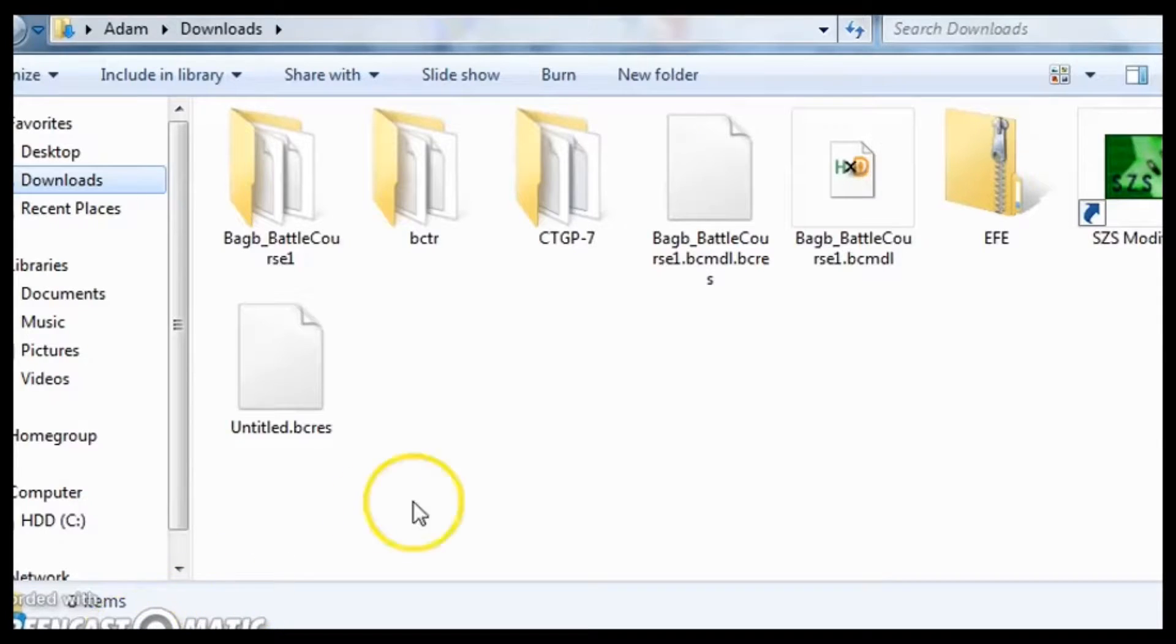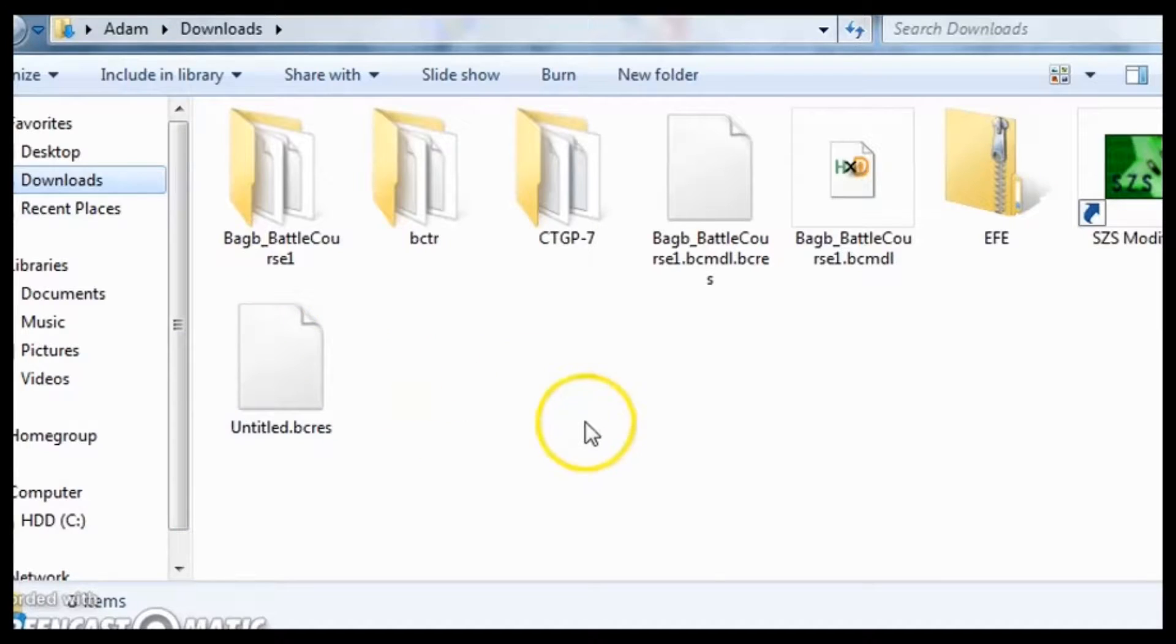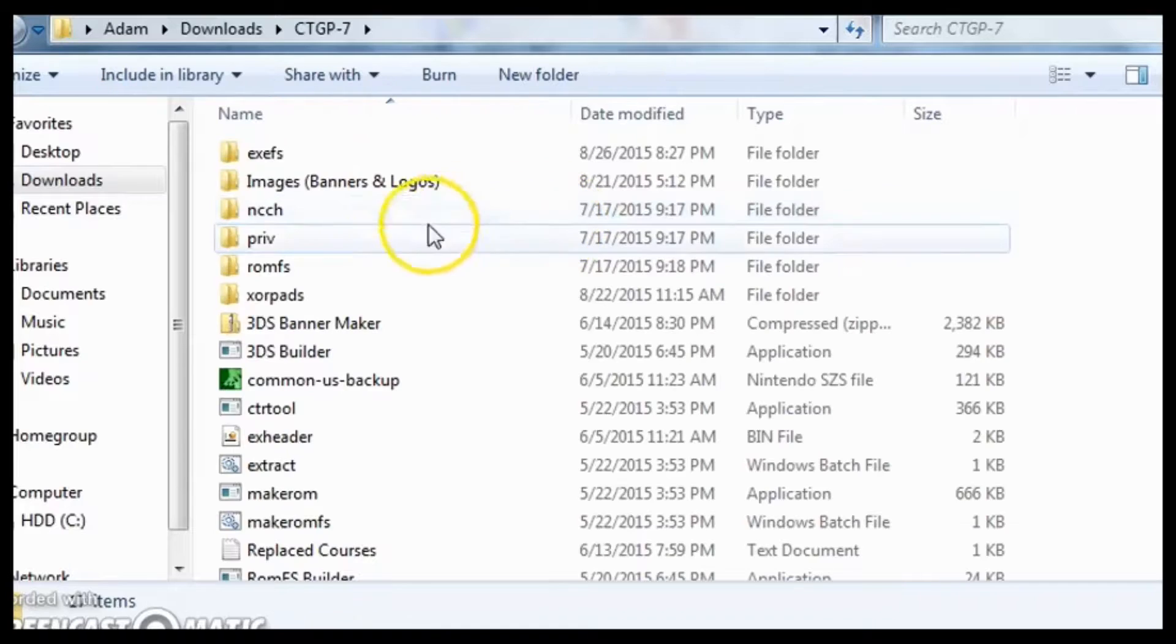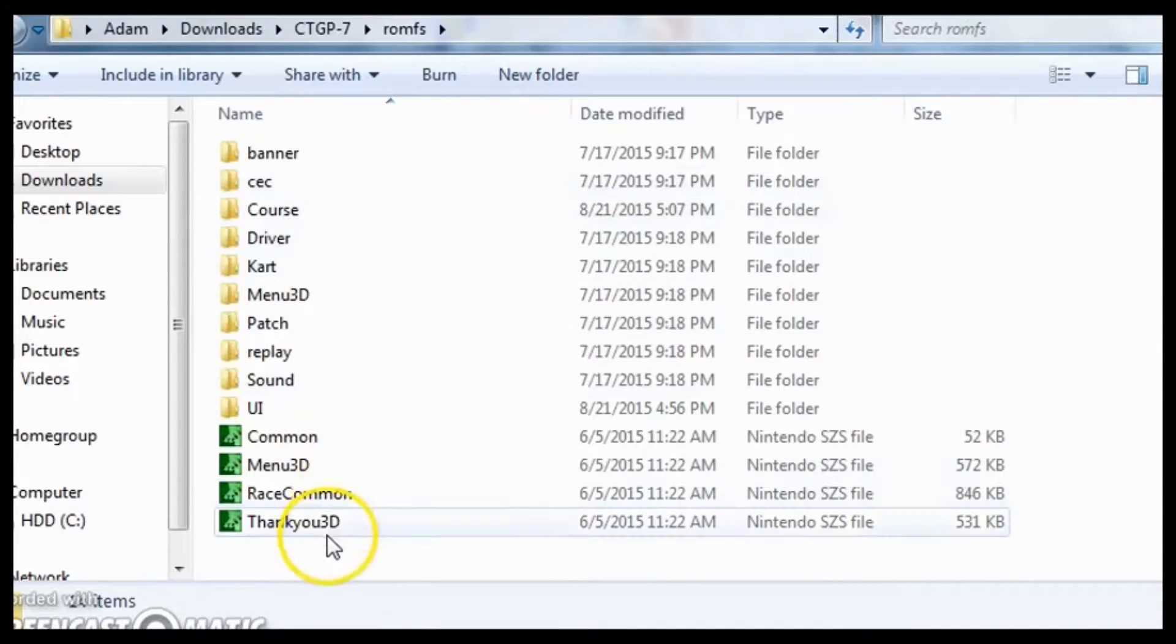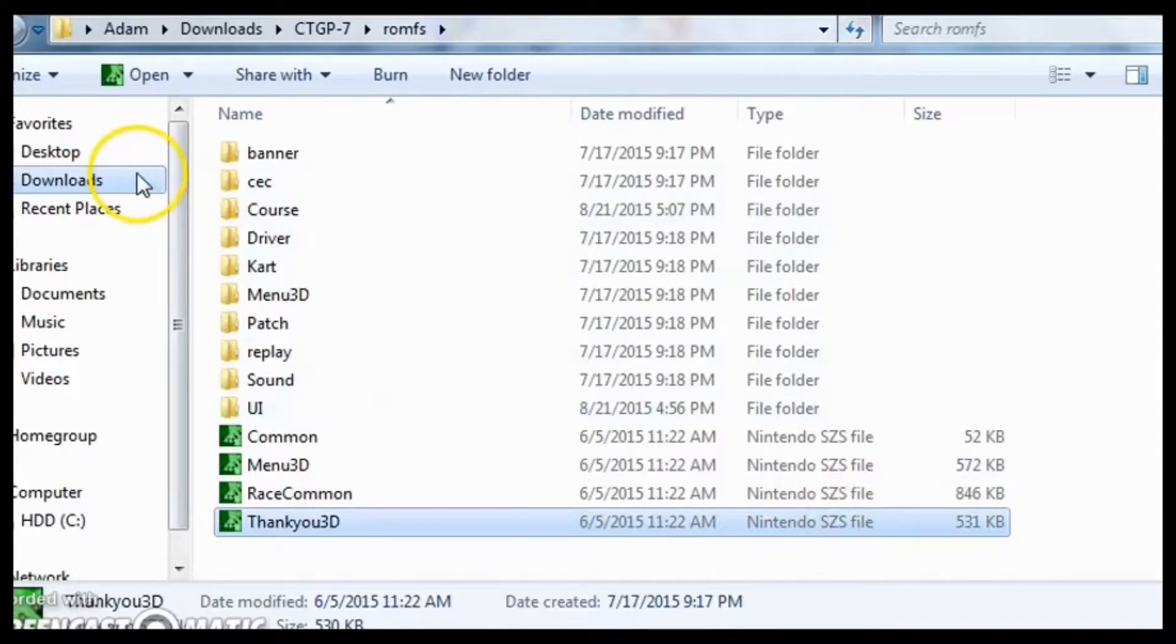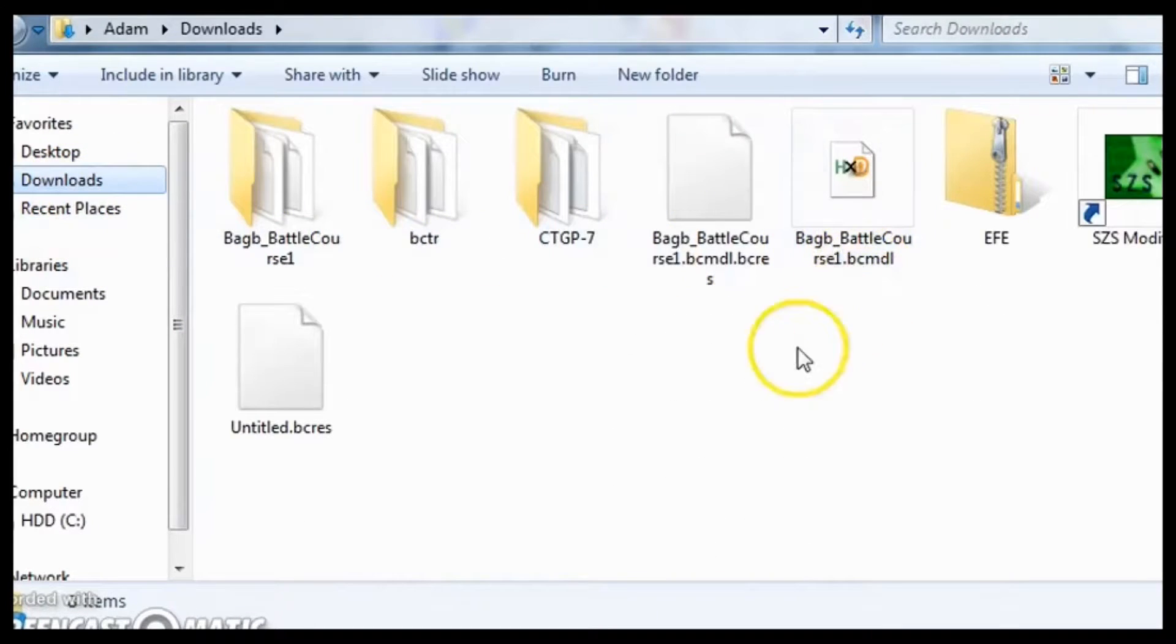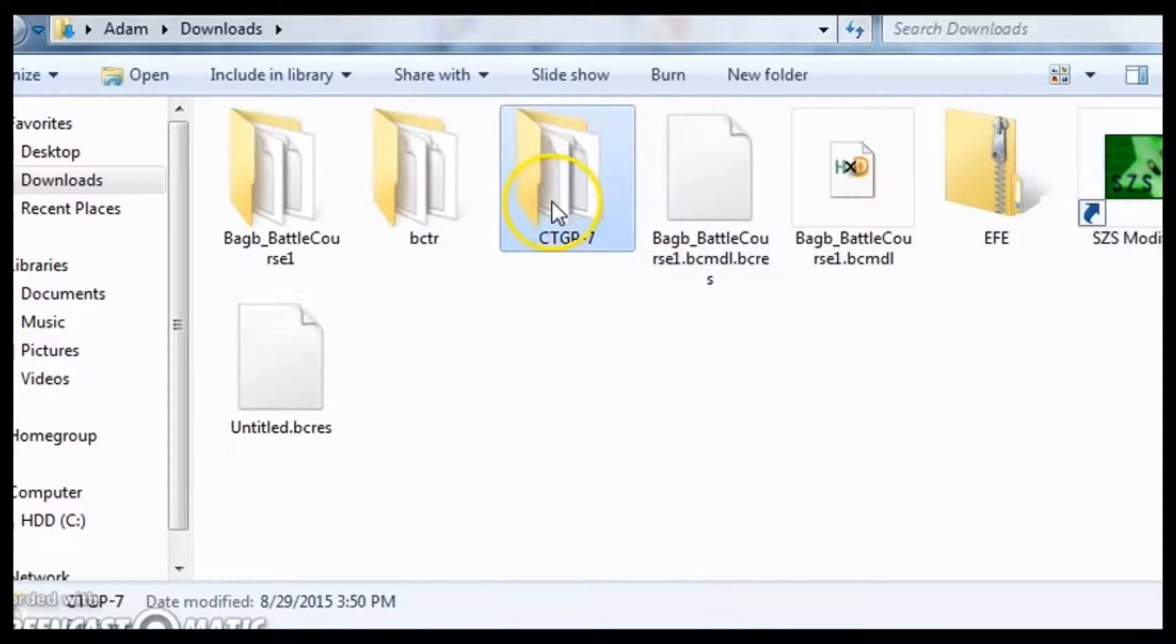Today I'll be showing you how to mod hack MK7. This is something that has been requested by a few people. And so as you know, Mario Kart 7 also uses SZS files just like the Wii did.